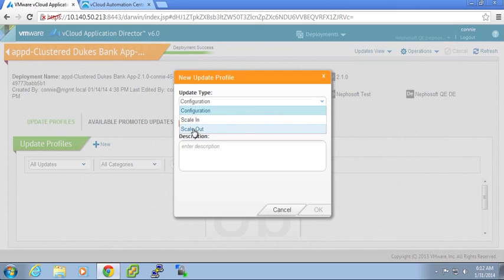Obviously scale out is adding additional nodes to one of the tiers that were defined as a cluster. Scaling in is bringing those additionally added VMs or nodes in the cluster back.